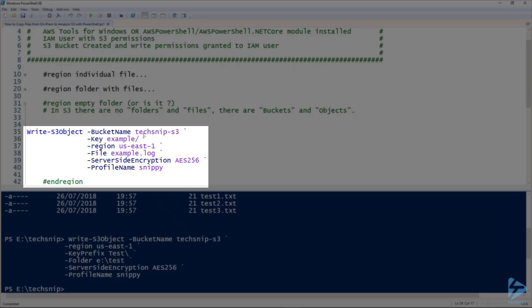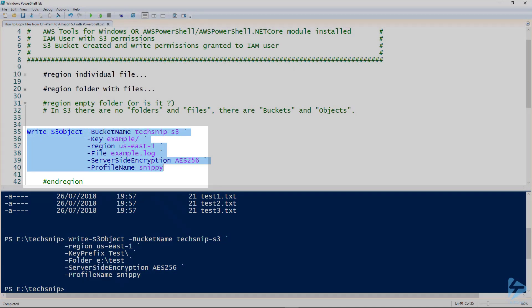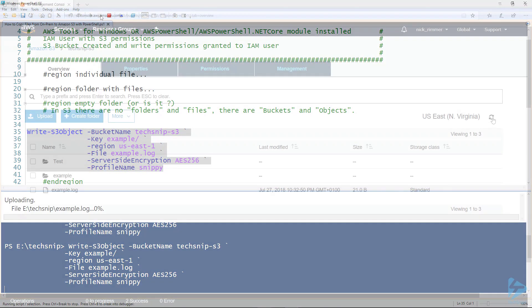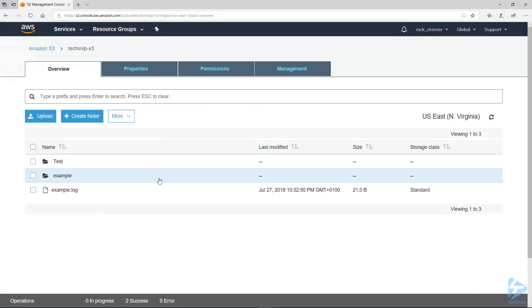So we kind of have to trick S3 at this point for creating an empty folder. By setting the key we want the folder name to be example and put a forward slash in front of that. The file name doesn't matter at this point. What we should end up with is just a folder called example or a representation of a folder. So let's just run this. Now if I refresh it you'll see we have our folder.